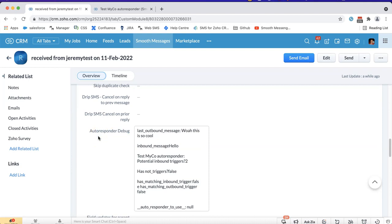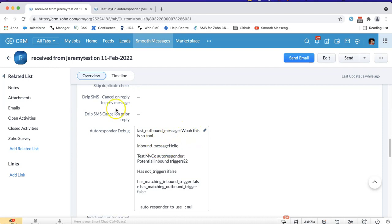You can see looking at this one here that the last outbound message to this contact was 'wall this is so cool' and then this particular inbound message was 'hello'.